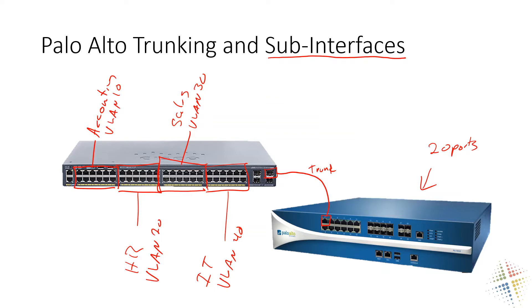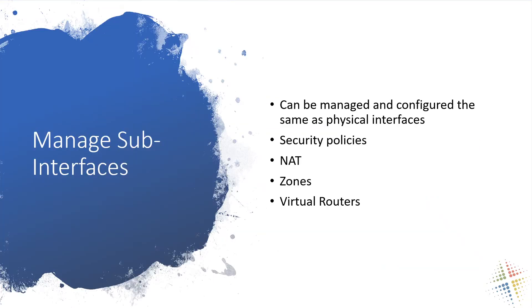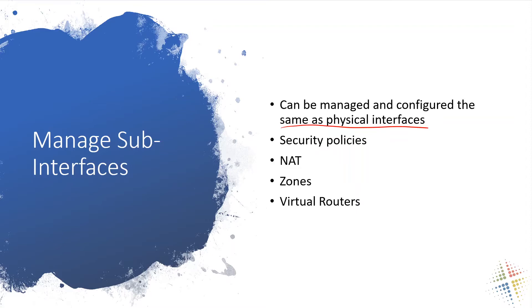So a little bit of information about sub interfaces on Palo Alto. So they are managed and configured exactly the same as physical interfaces. Once they're created, they are exactly the same. They are viewed exactly the same and managed exactly the same. They can have the exact same security policies, the exact same NAT and zones and virtual routers all applied to them the same way as with a physical environment.